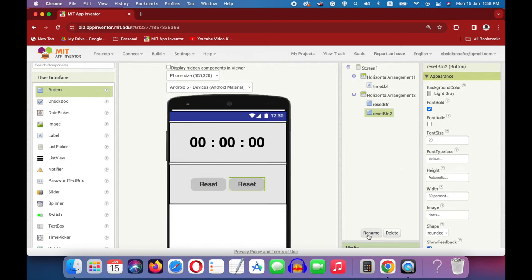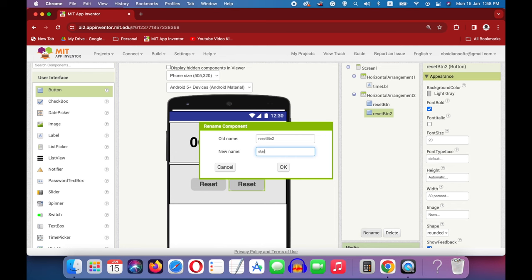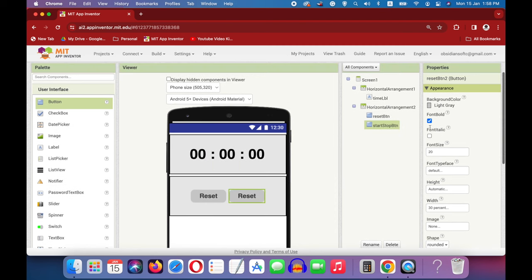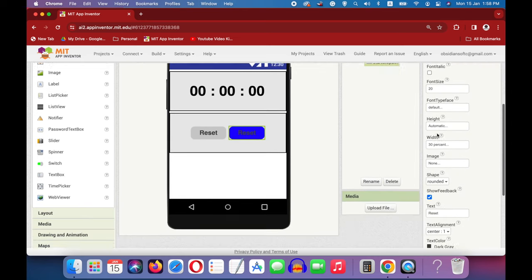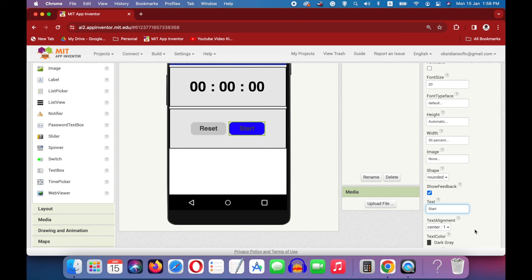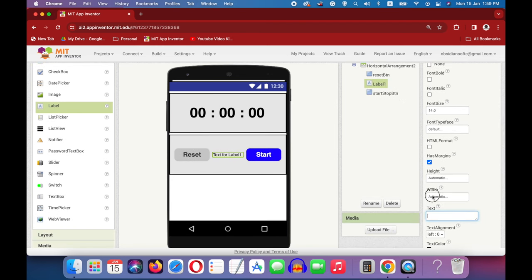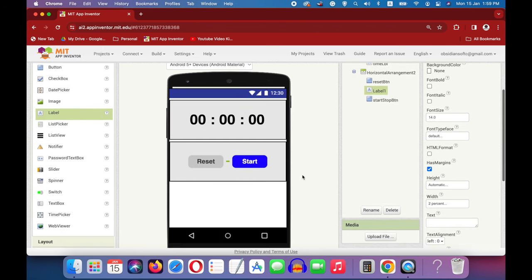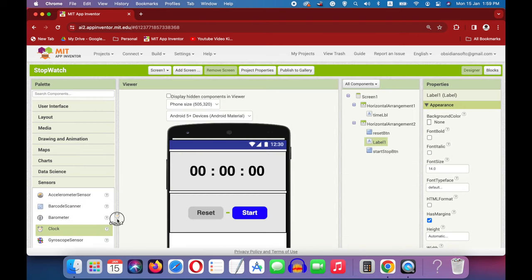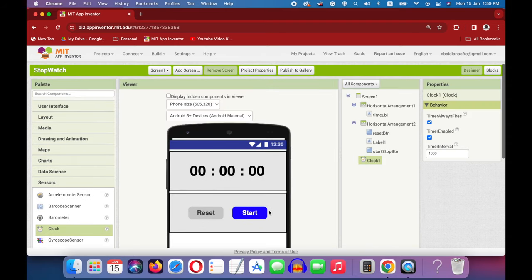Now duplicate this button, rename this one to Start Stop Button. We will use the same button for starting and stopping the stopwatch. Make its background color light grey, font bold, font size 20, width 30%, shape rounded, text Reset, and text color dark grey. Then duplicate this button, rename it to Start Stop Button, change the background color to blue, the text to Start, and text color to white. We need a label for spacing between the two buttons — drag a label, put it between the buttons, remove all text, and make the width 2%. Lastly, from the sensors palette, drag and drop a clock sensor. This is an invisible component. In its properties, uncheck timer enabled; timer always fires will stay on, and change the timer interval to 10 milliseconds, which means 1 centisecond.